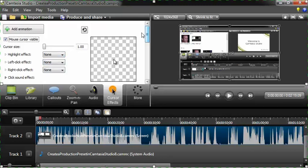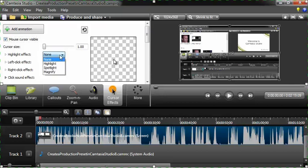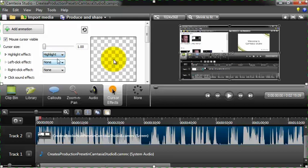And I guess what I do most of the time, make sure that this is checked. And then under highlight effect, for example, you can click on highlight. And then left click effect, you can click on rings.